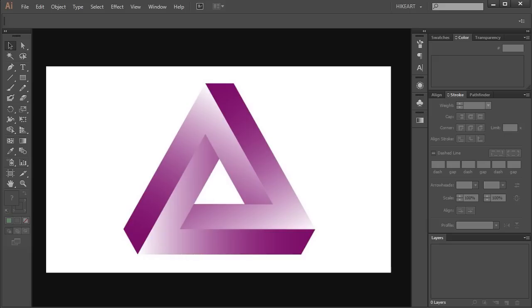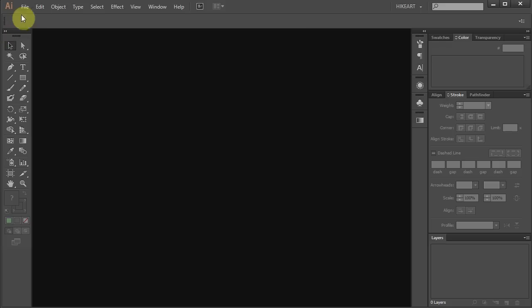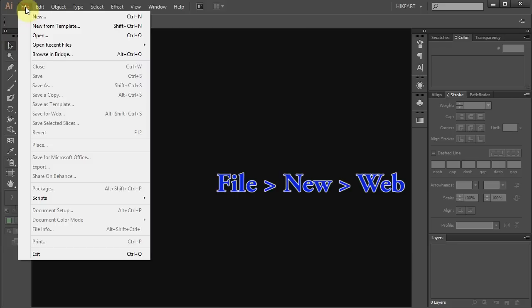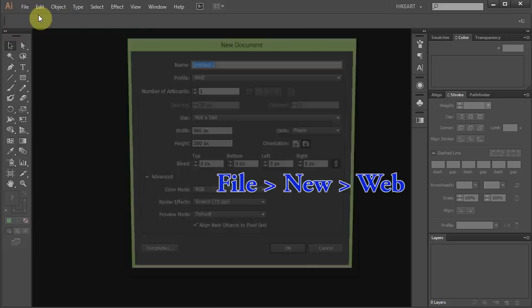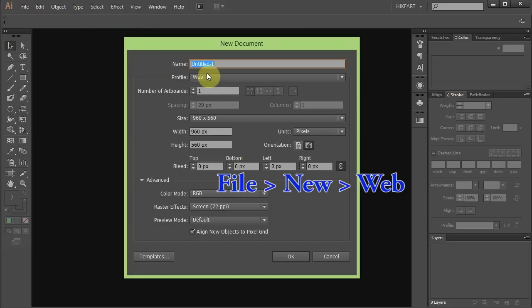Hello! Today I'm going to show you how to draw the Penrose triangle. Let's make a new document. Go to File, New and set the profile to web. Click OK.